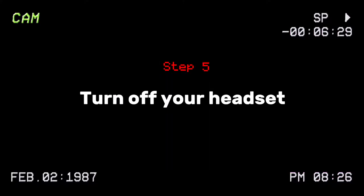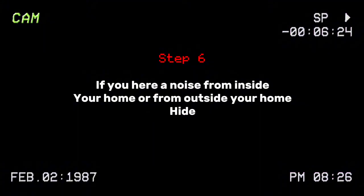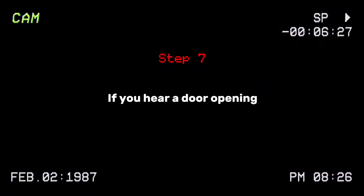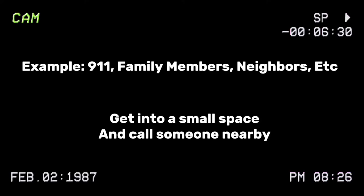Step 5: turn off your headsets. Step 6: if you hear a noise from inside your home or from outside your home, hide. Step 7: if you hear a door opening, get into a small space and call someone nearby.